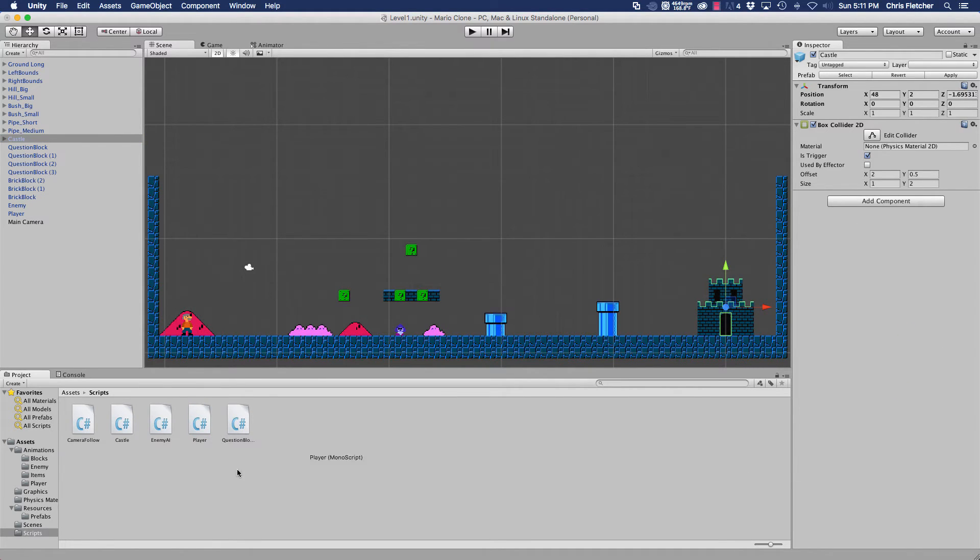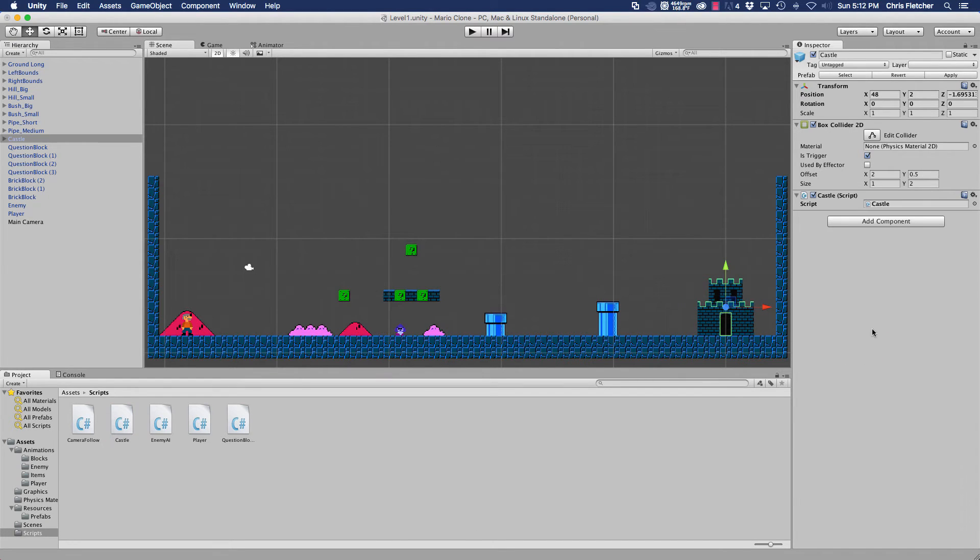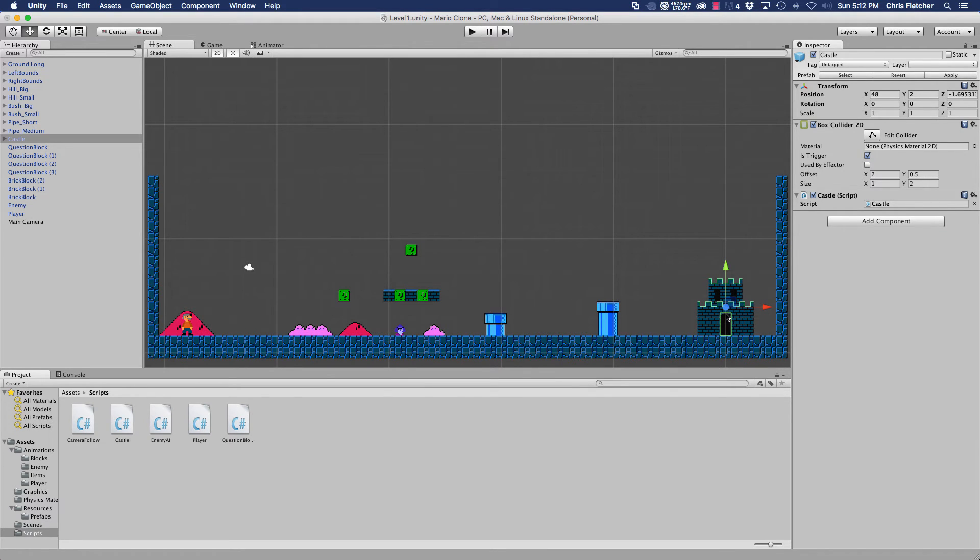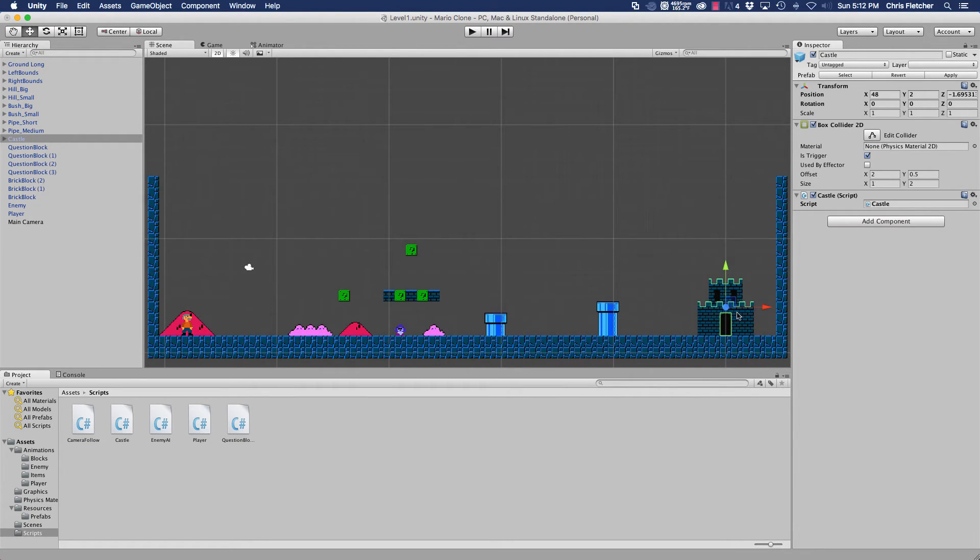And no, not the player script. What do we want? The castle script. If you'll notice, I've already created a box 2D collider for it, for the prefab, and it's only around the door. So colliding with the castle here or here is not going to trigger anything in this script. The script is only going to check.